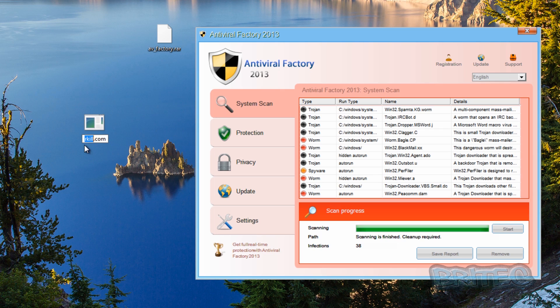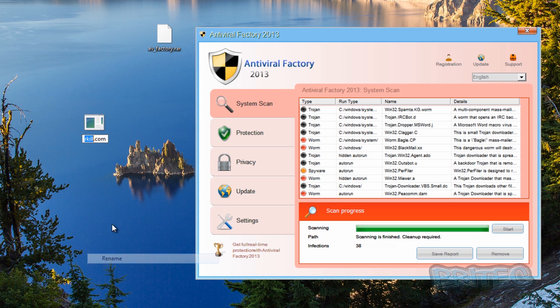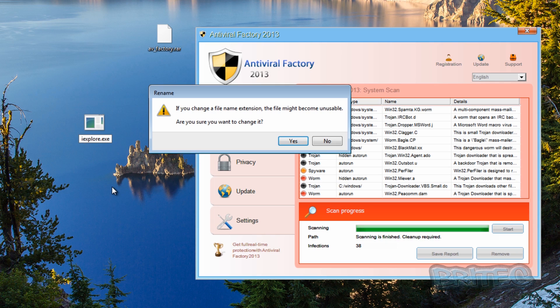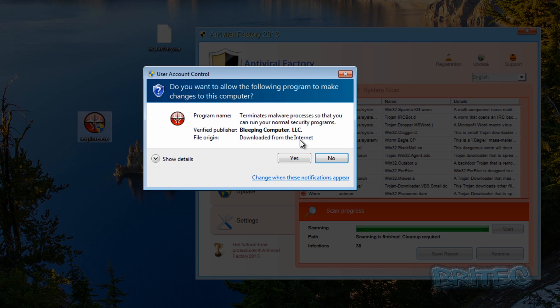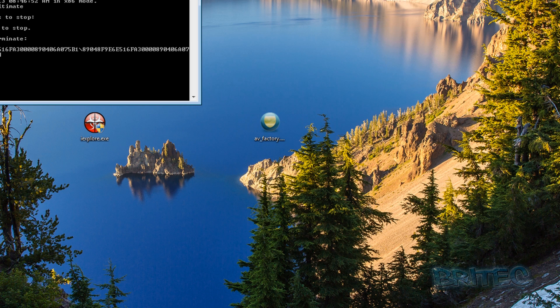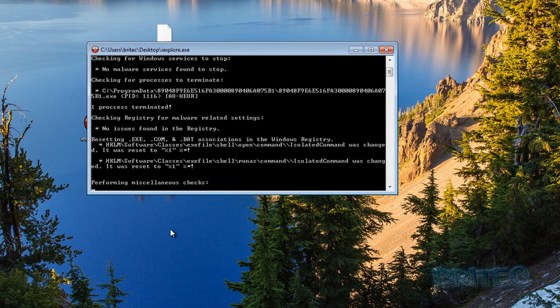So we're going to rename this file. I'm going to rename it iexplore dot exe, like so, changing the whole format of that file there. And we're going to change that and run this program. And there we go, it's now terminated that, as you can see, and killed that process.